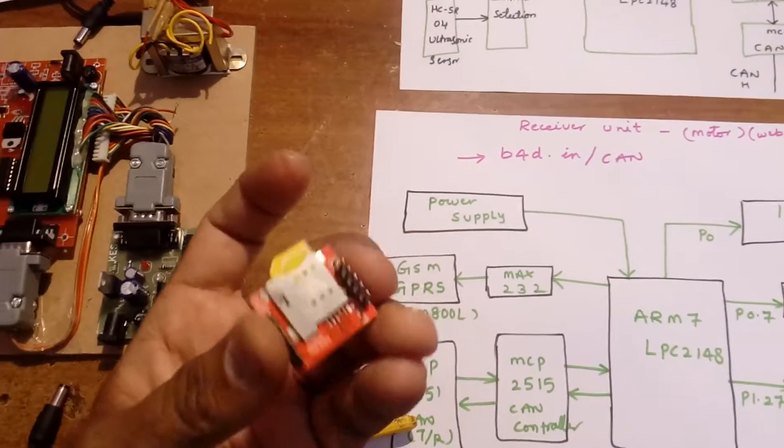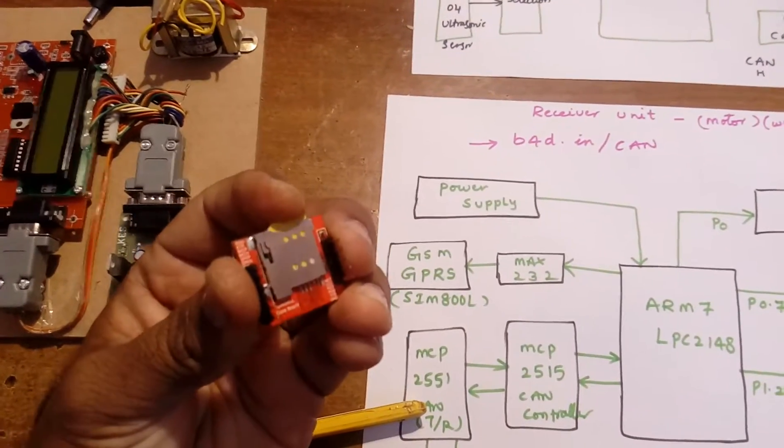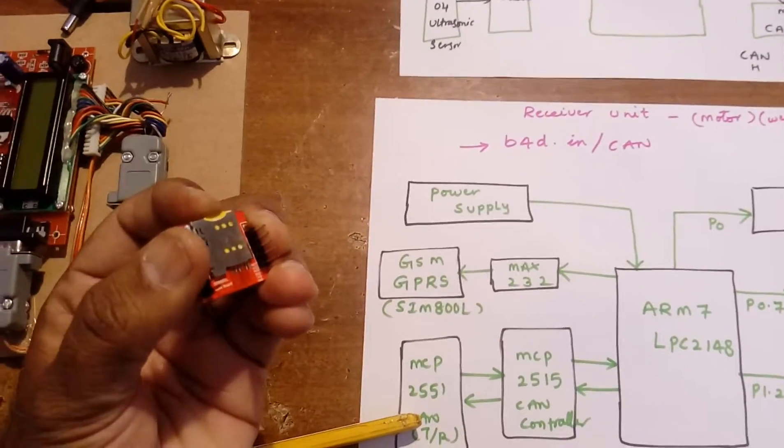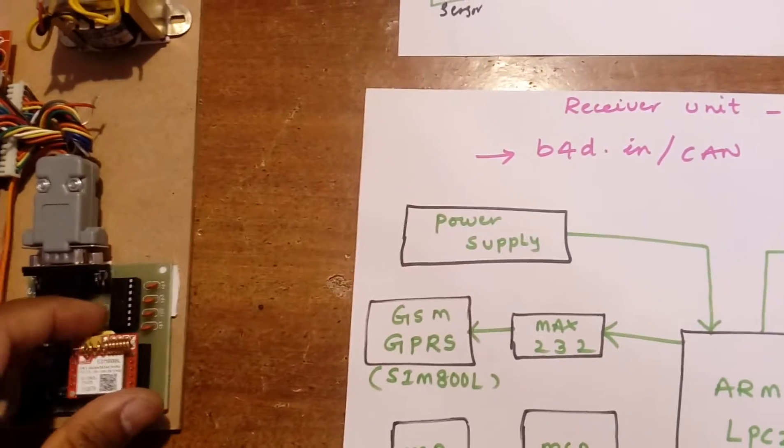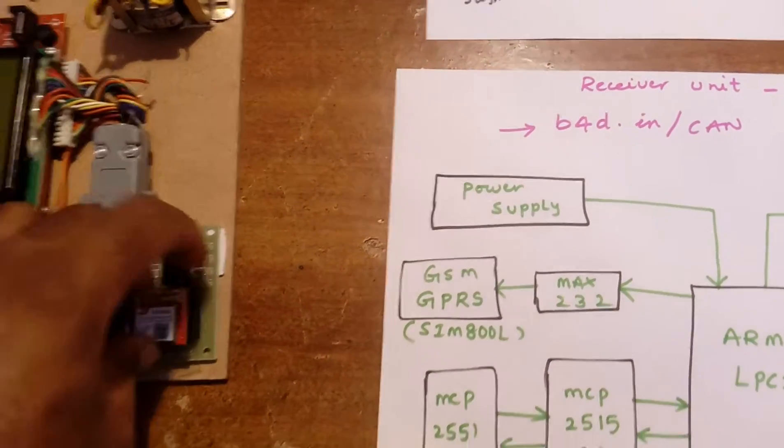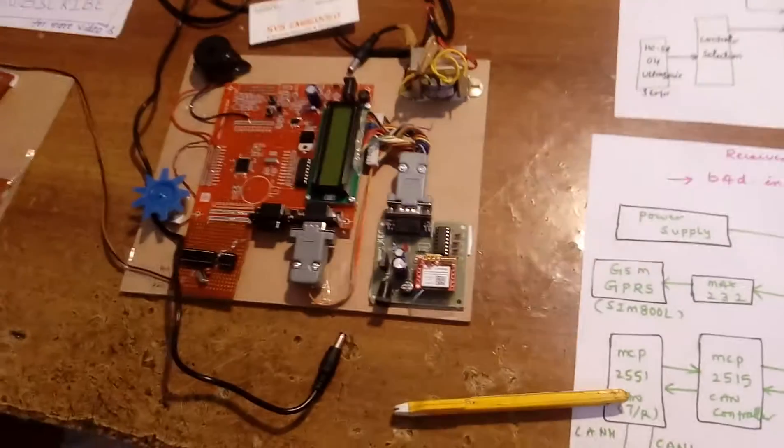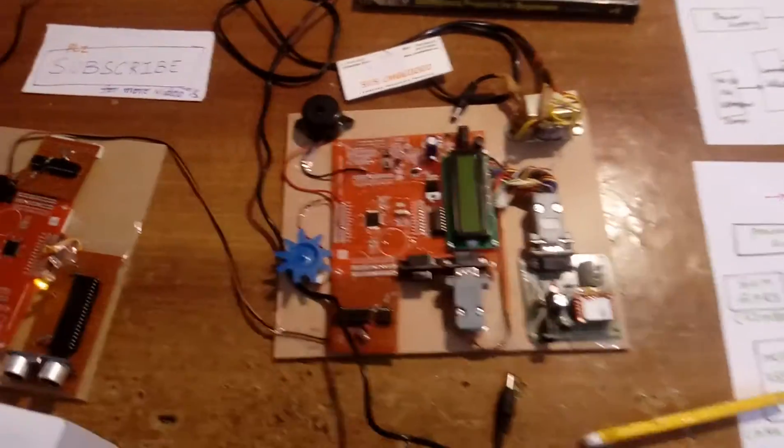In that Idea SIM card, I am enabling the internet settings, GPRS. With that GPRS only we can send the data to our page. Thank you. If there is any doubt, let me know at SVS Embedded.